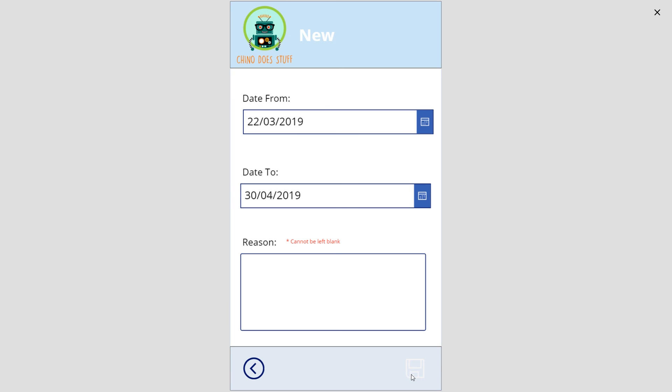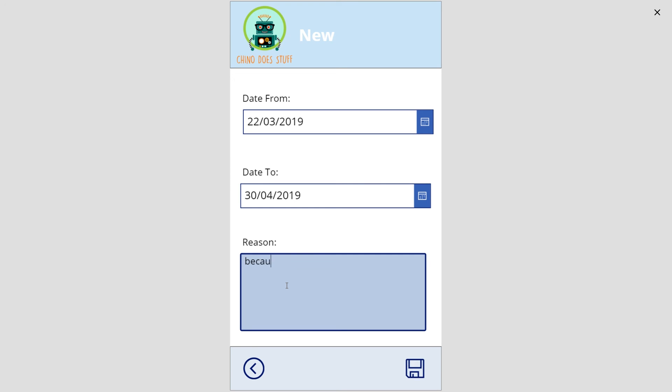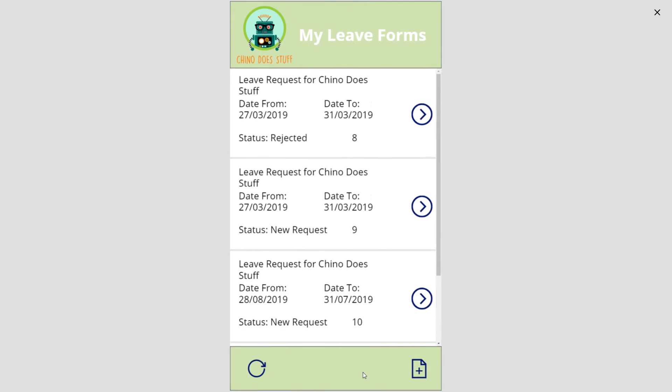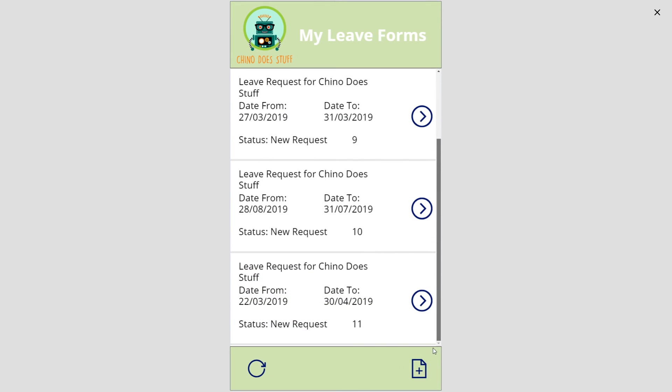So let's put a reason in: 'because I need a holiday'. It's quite a good holiday there, and now I'm able to click save. And there's our request.